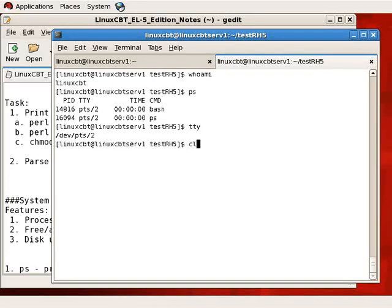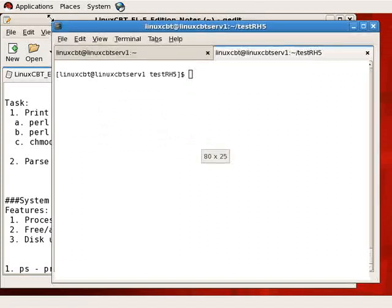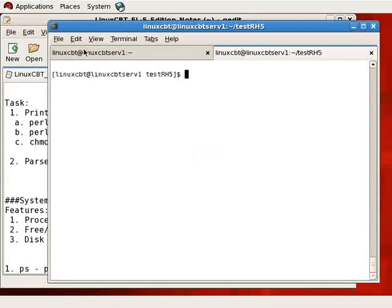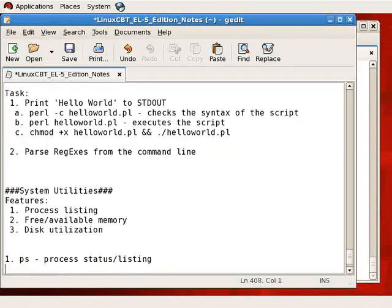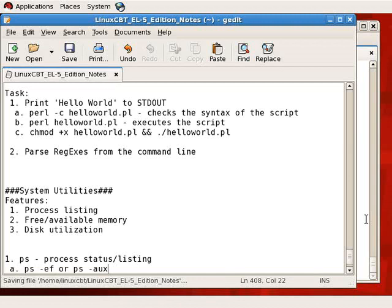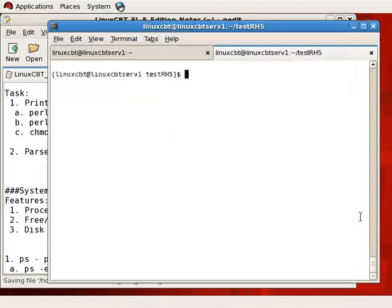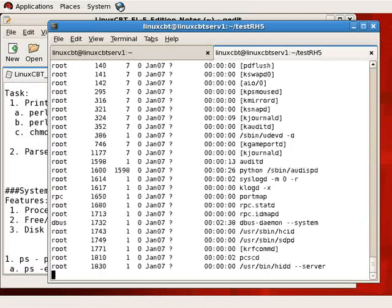However, oftentimes we want to get a comprehensive listing of processes that are running on the system, including their utilization and whether or not they're still running and their process IDs and connected pseudoterminals. So for that, we can extend PS as follows. PS-EF or PS-AUX.